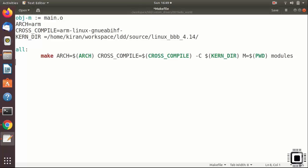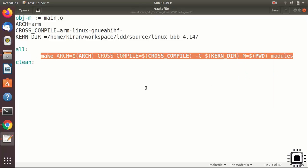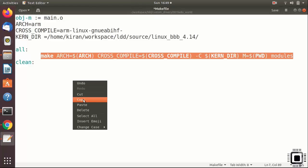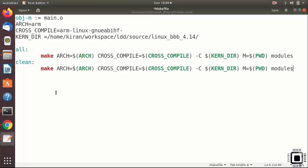After that, let's create one more target for cleaning. Clean colon, enter, tab. You can copy the same command and paste here. And instead of modules, give clean.